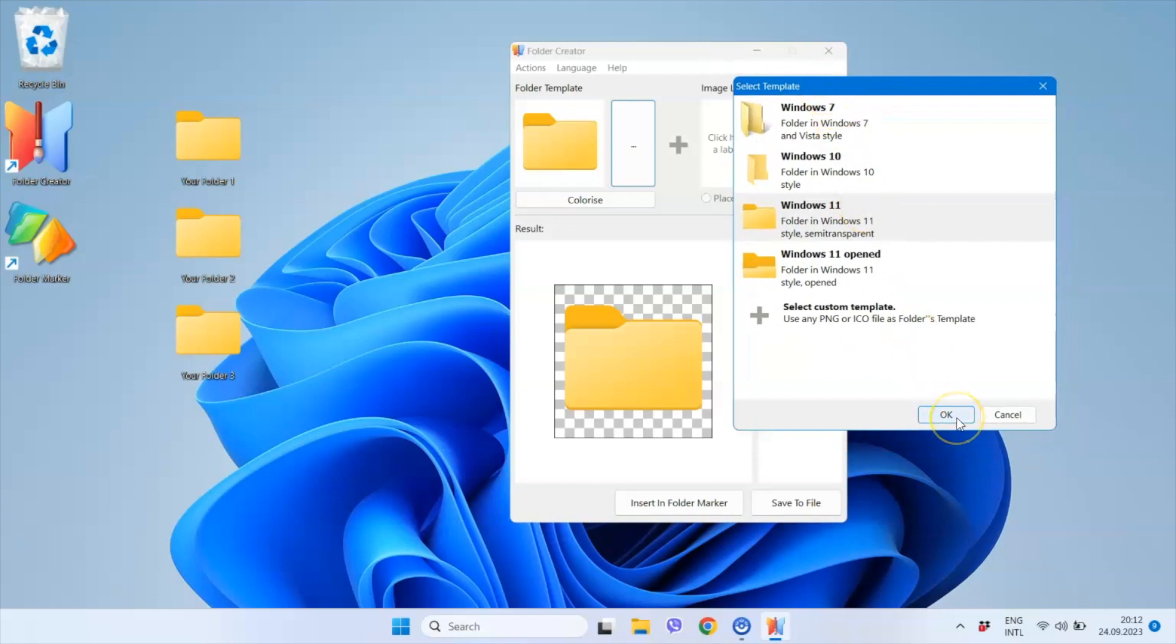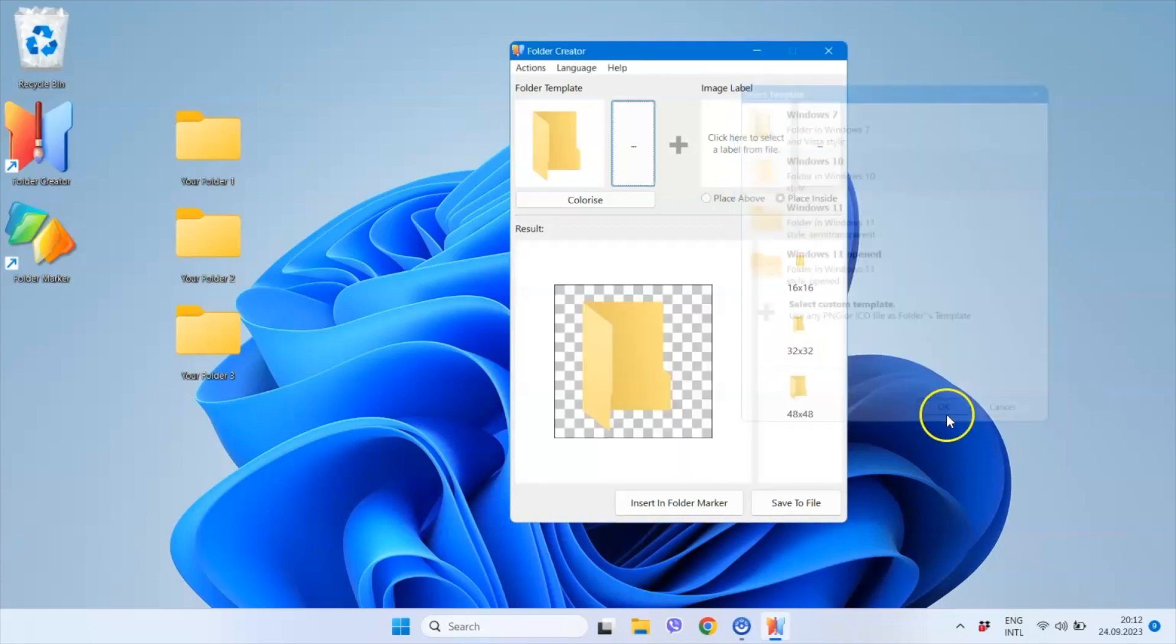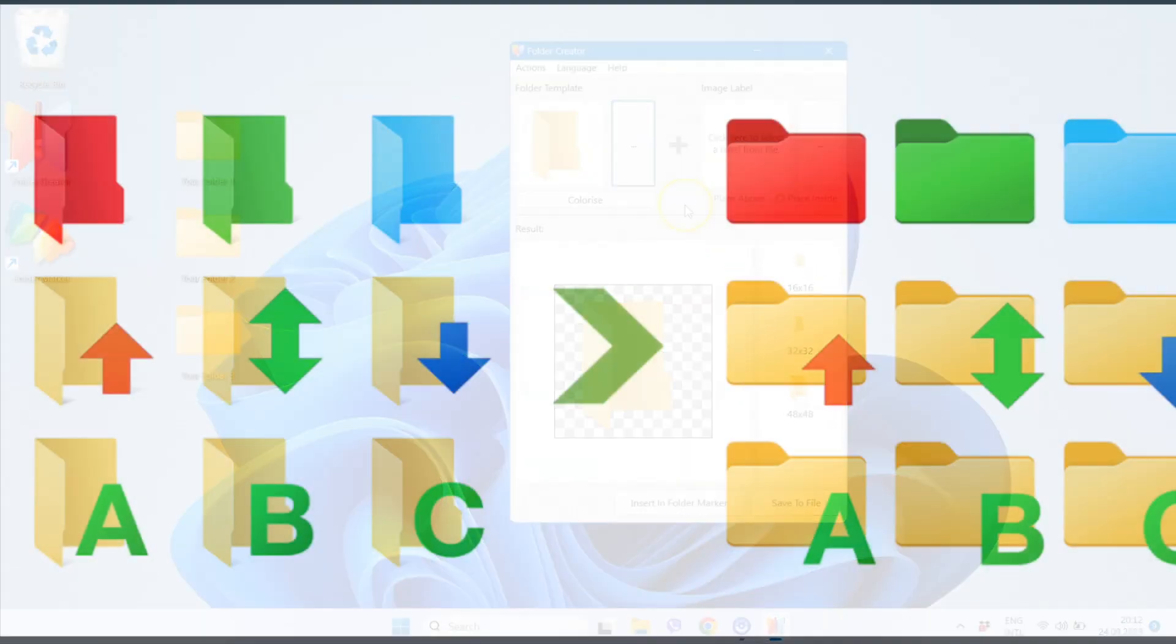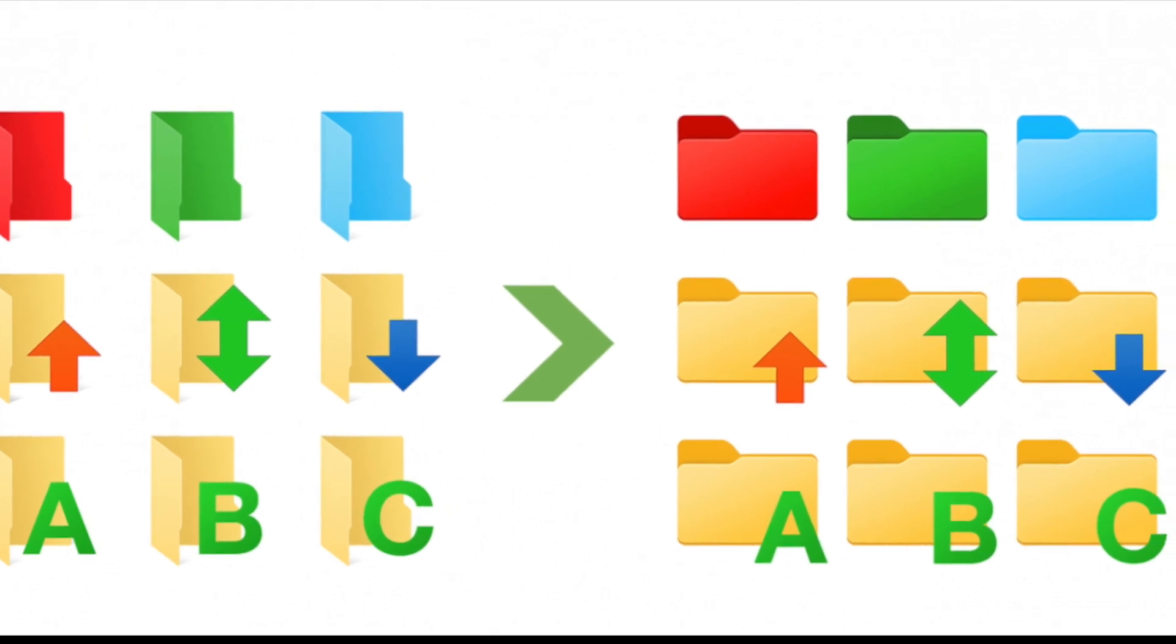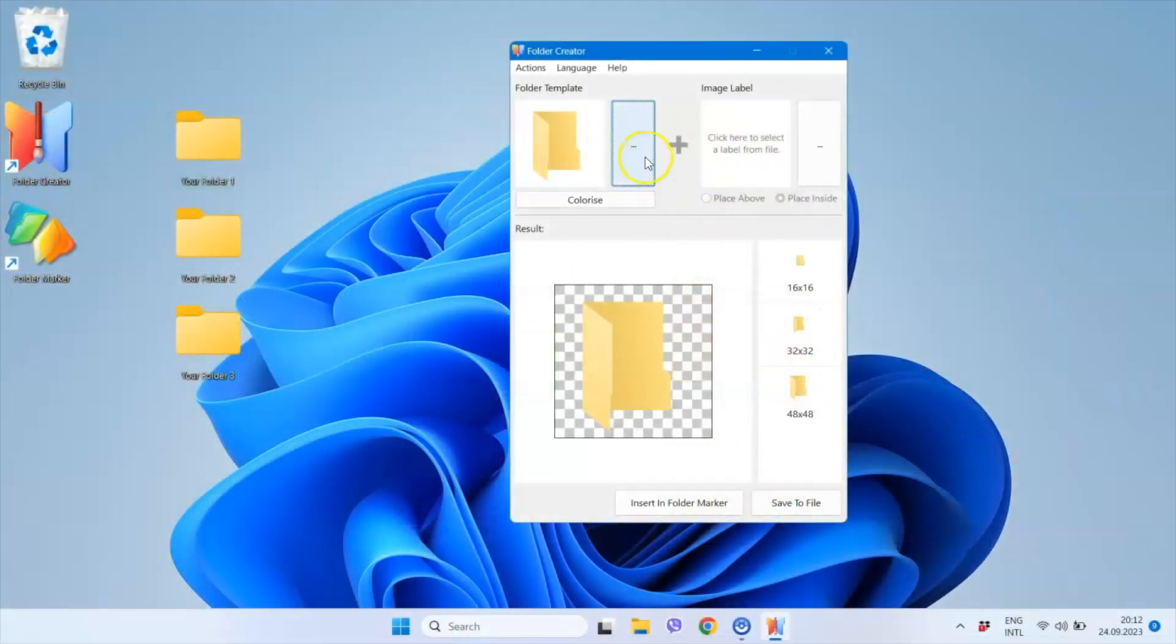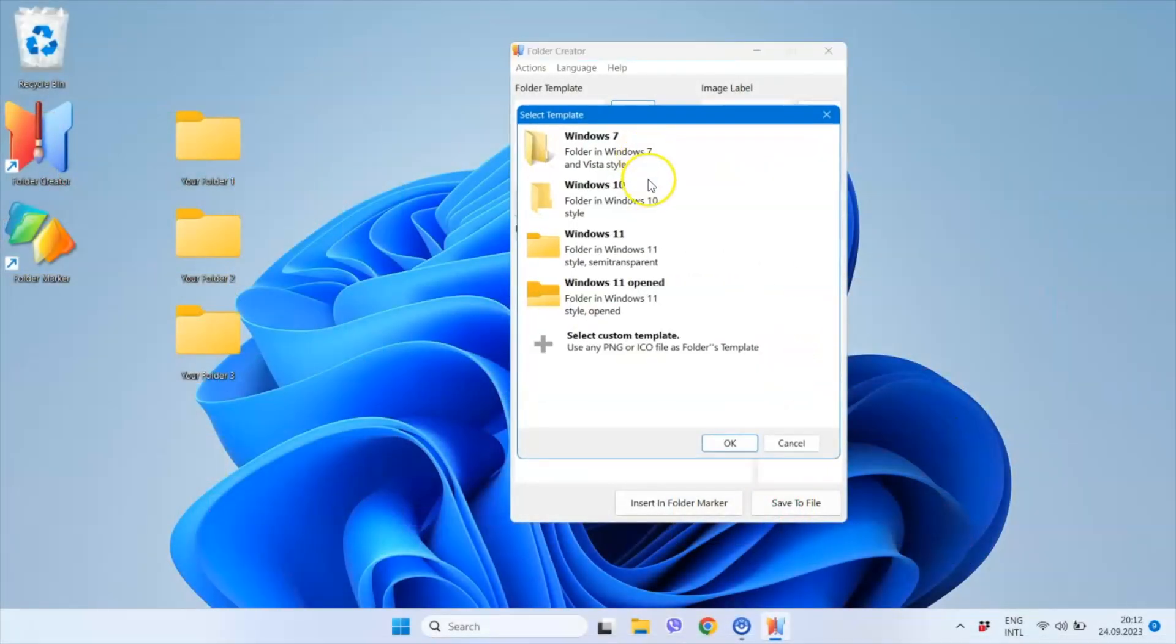For those working on Windows 10 machines, you can select the Windows 11 style and by doing so, you can change the folder orientation from Portrait to Landscape. Let's stick with the Windows 11 folder style.